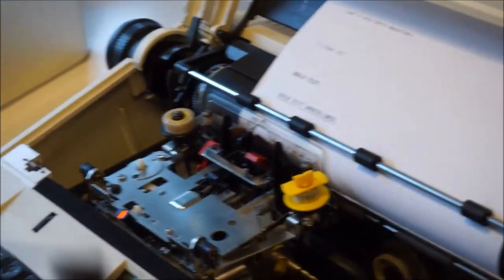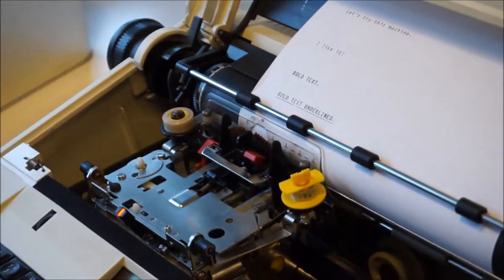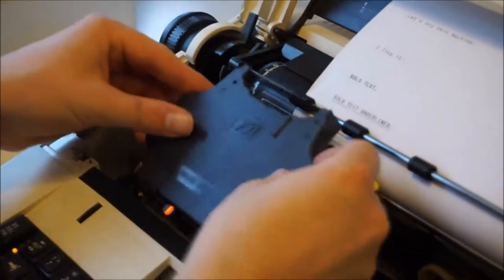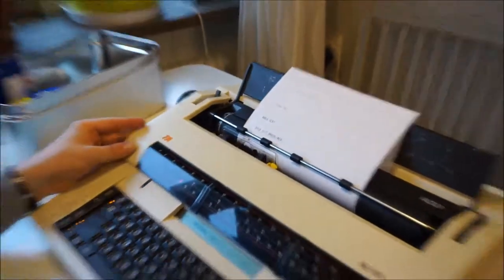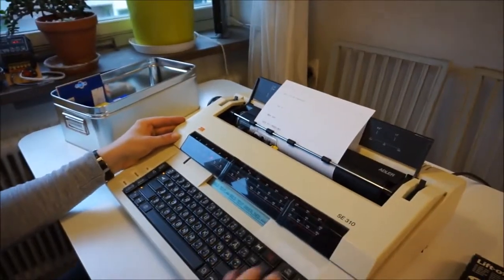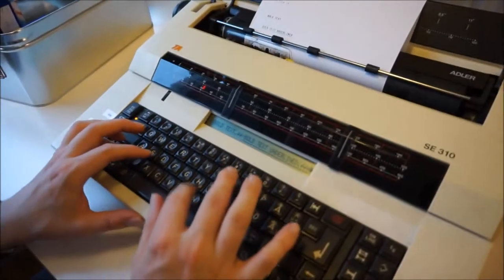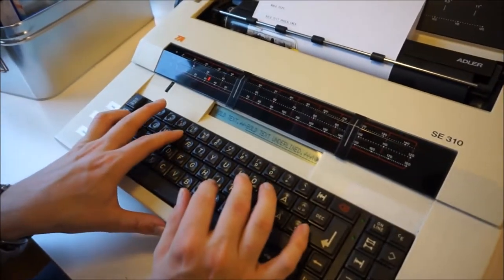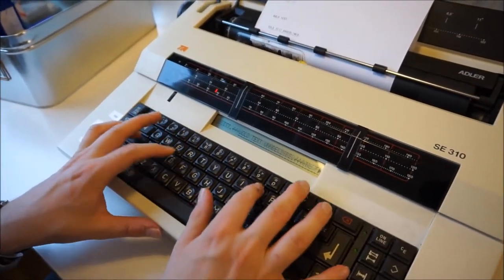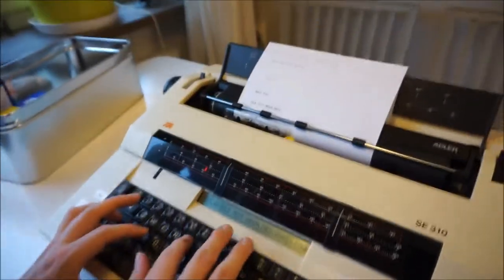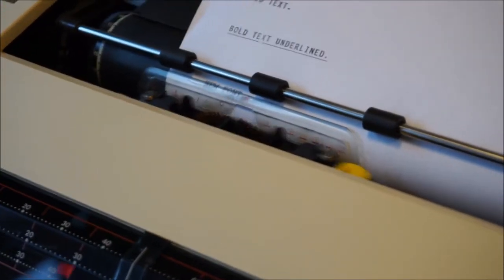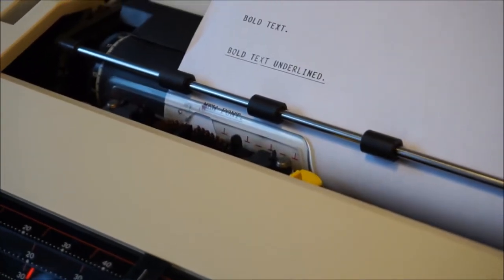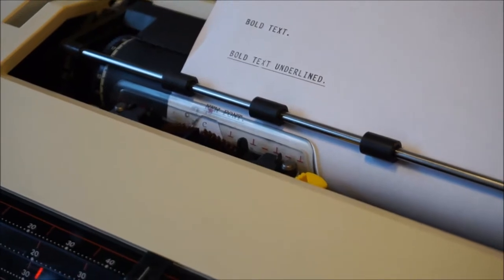Then put back the ribbon. So now it types with another font.